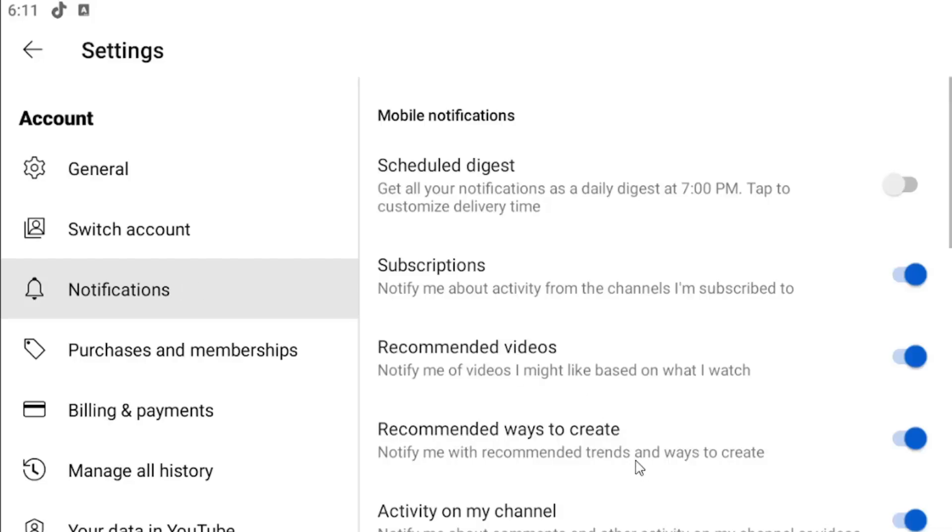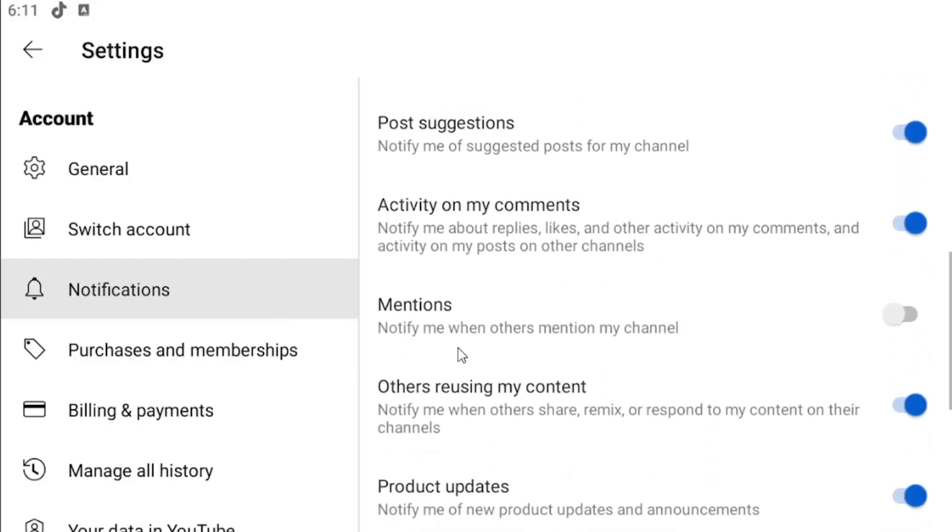Scroll down on the right underneath mentions—'notify me when others mention my channel'—whether that be in the comment section or in the description of a video.